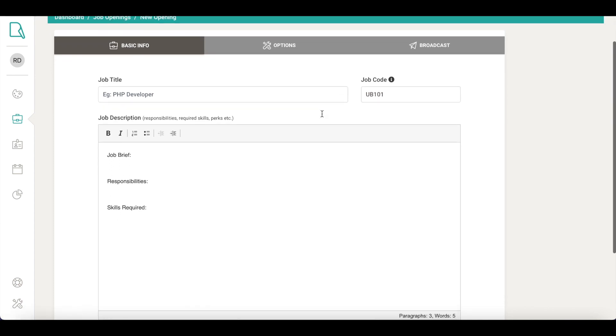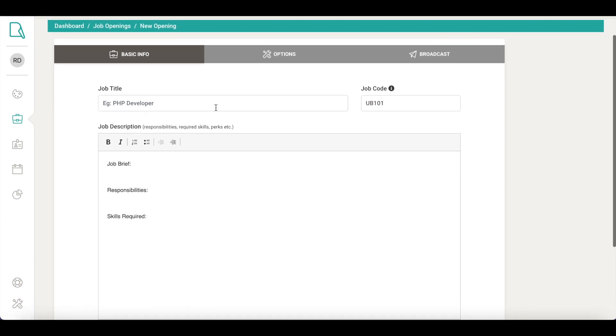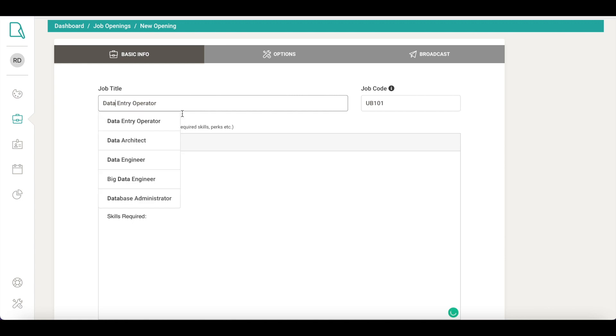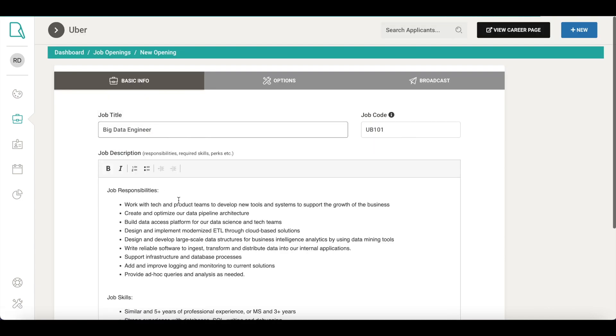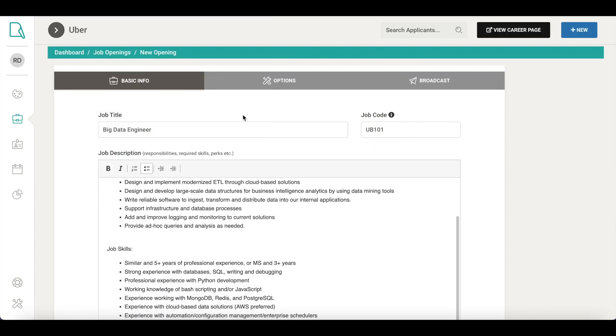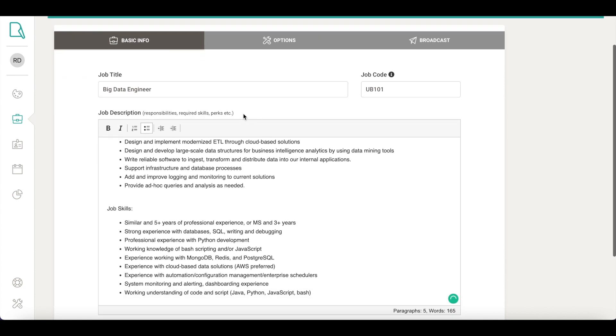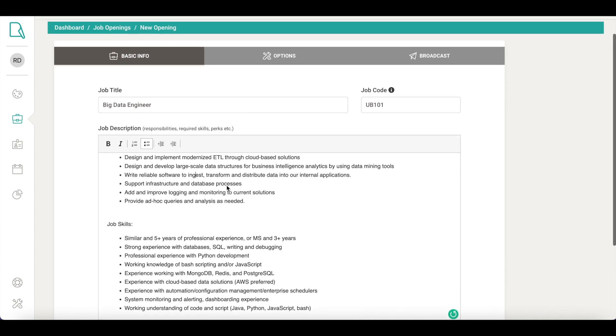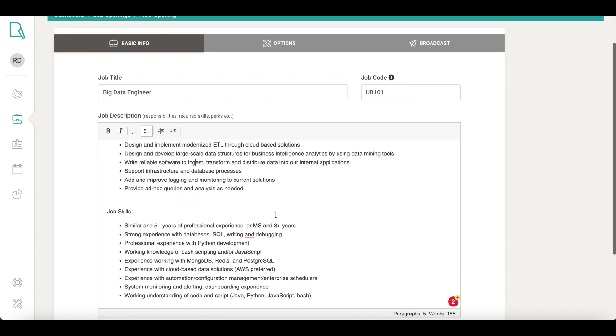Making a professional job ad is easy with Recruity. Just tell us who you'd like to hire with job title, roles, and responsibilities. Alternatively, as soon as you start typing, Recruity suggests job titles along with relevant job roles and responsibilities. We offer 700 plus SEO-optimized job description templates.